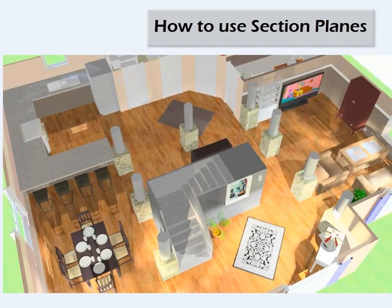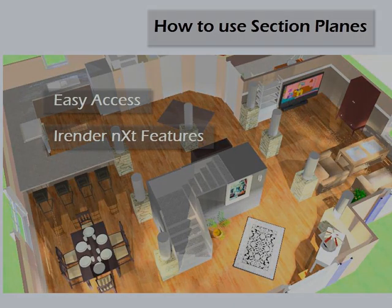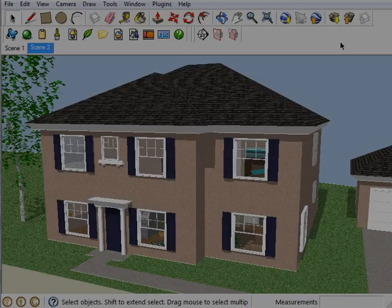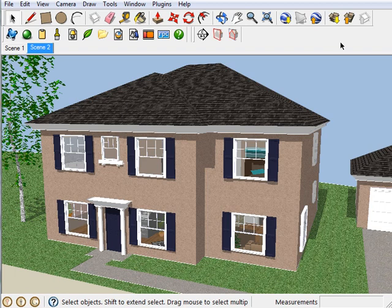Section planes offer the user easy access to the interior of a model while still being able to use the other features of iRenderNext. In SketchUp, section planes are used to give the user a better view of the interior of their model. In iRenderNext, the same is true, but with the added features that iRenderNext offers.